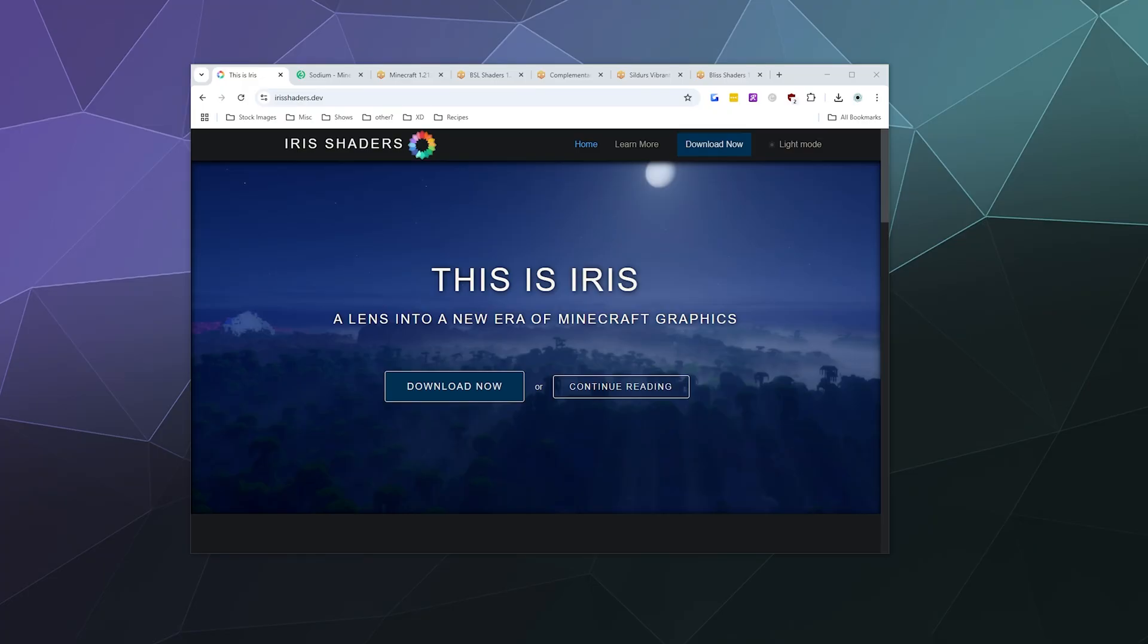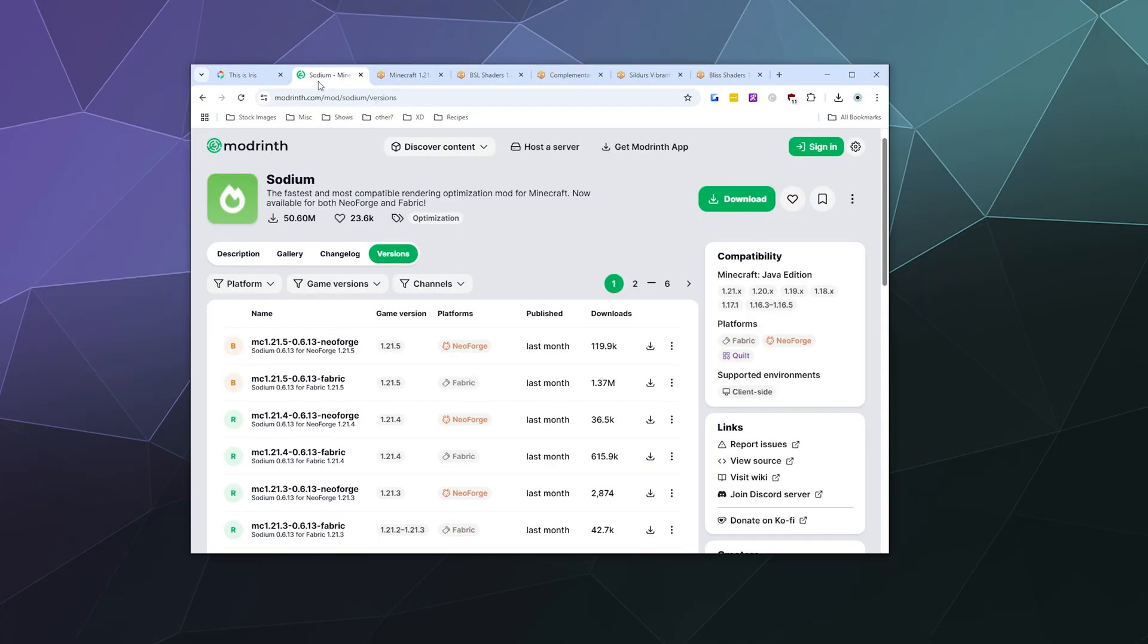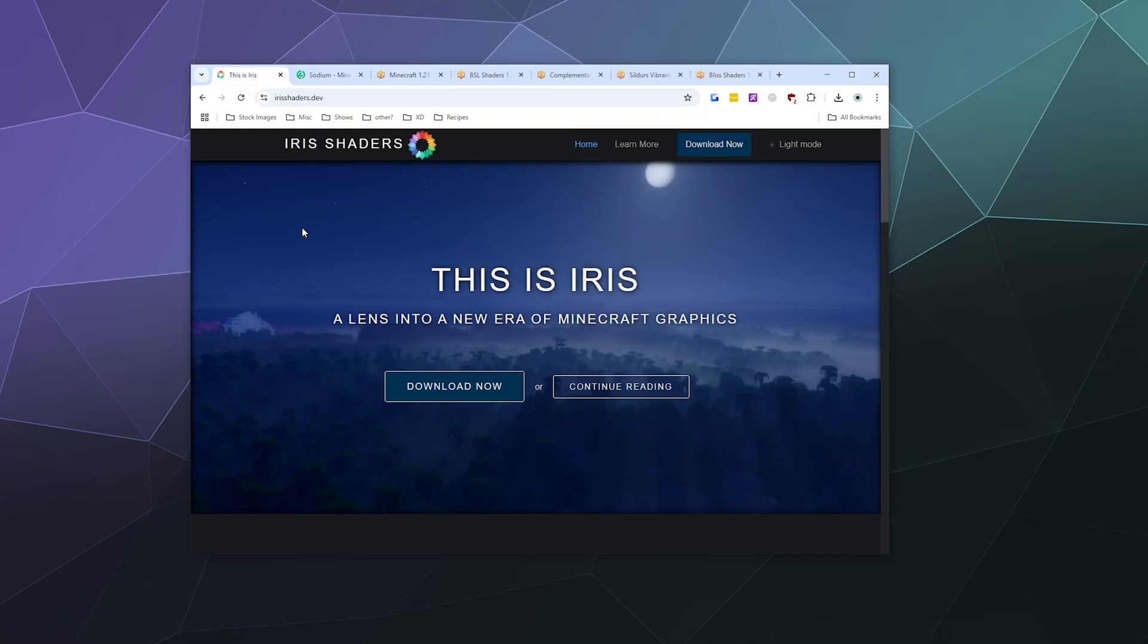All right, welcome back ladies and gentlemen to the Chupacabra Tutorials channel. I'm your host Larry, and today I'm going to show you how to install the Iris shaders mod for Minecraft 1.21.5, along with installing Fabric and Sodium, so that you can have all of the wonderful good-looking stellar visuals of shaders with the performance boost of Sodium built on top of that.